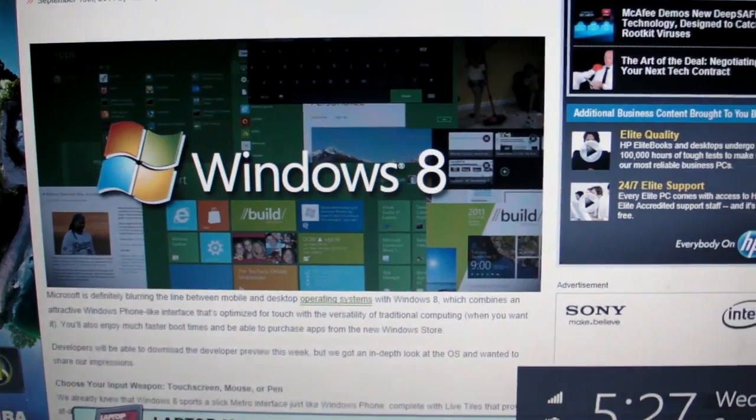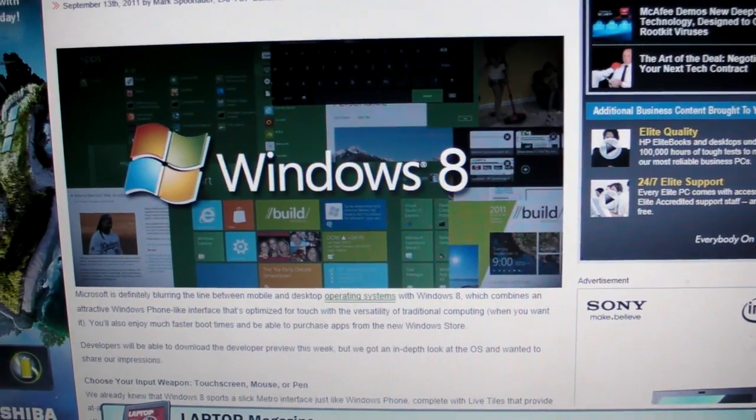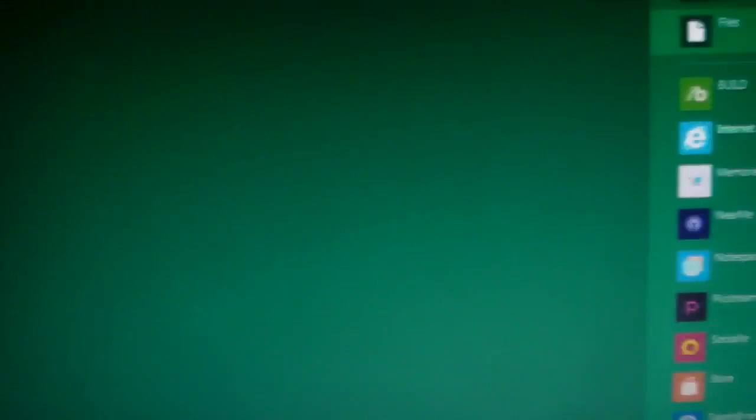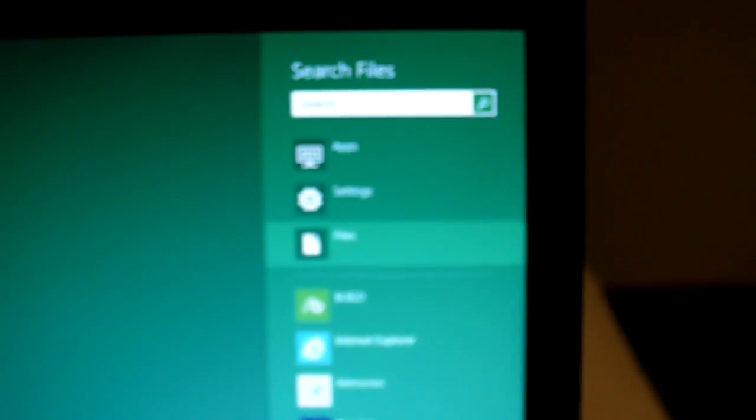We're not sure why it's not S, but you can do Windows F to bring up the search.